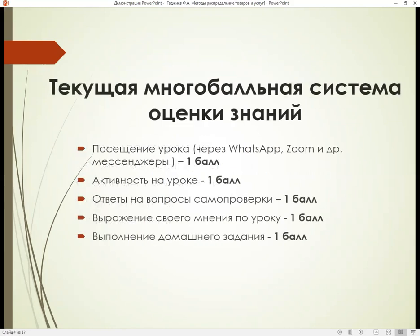Система оценки знаний базируется на следующих приведенных критериях.